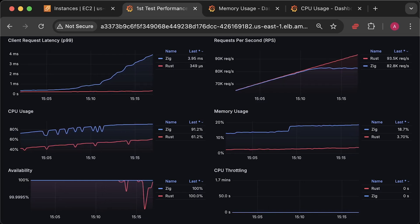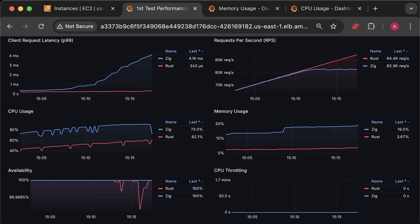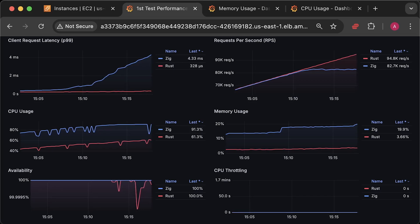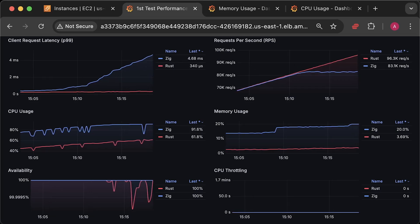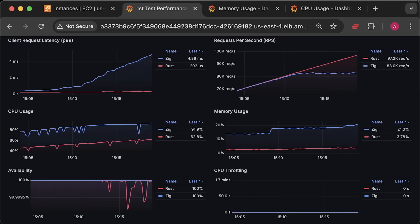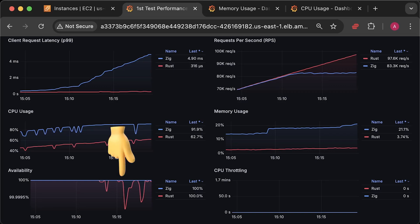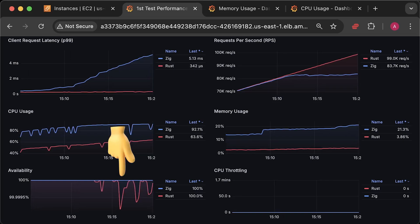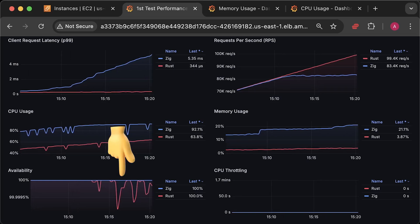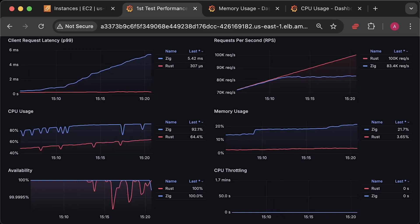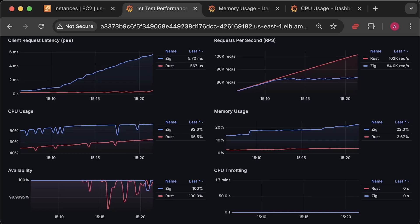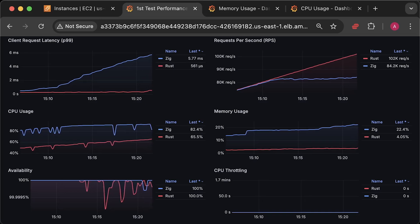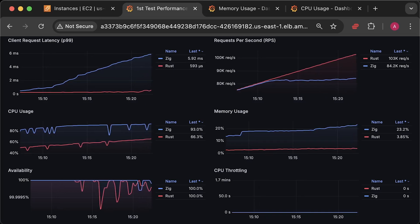As the test continues, the latency for the Zap application keeps rising, and you will occasionally see timeouts for the Rust application. However, the number of timeouts is really small and does not affect the Rust application's availability, which stays above 99%.